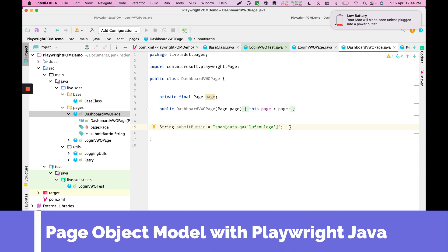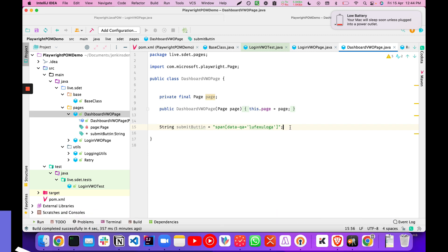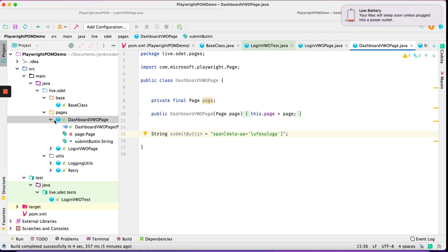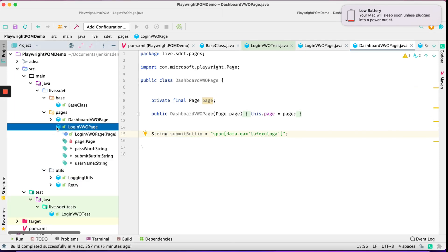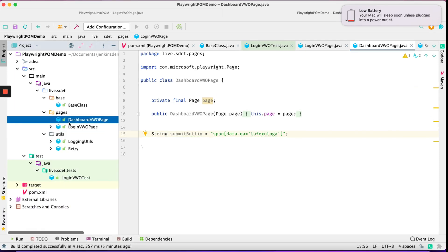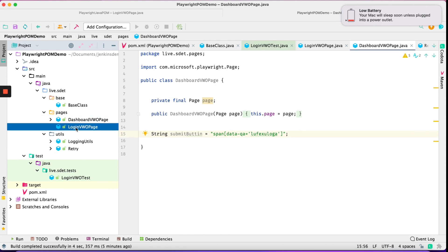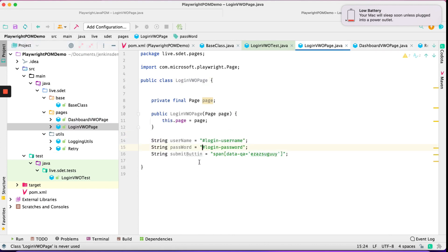Welcome to Part 2 of the Playwright with Page Object Model series. We have two pages available: the login page and the dashboard page.